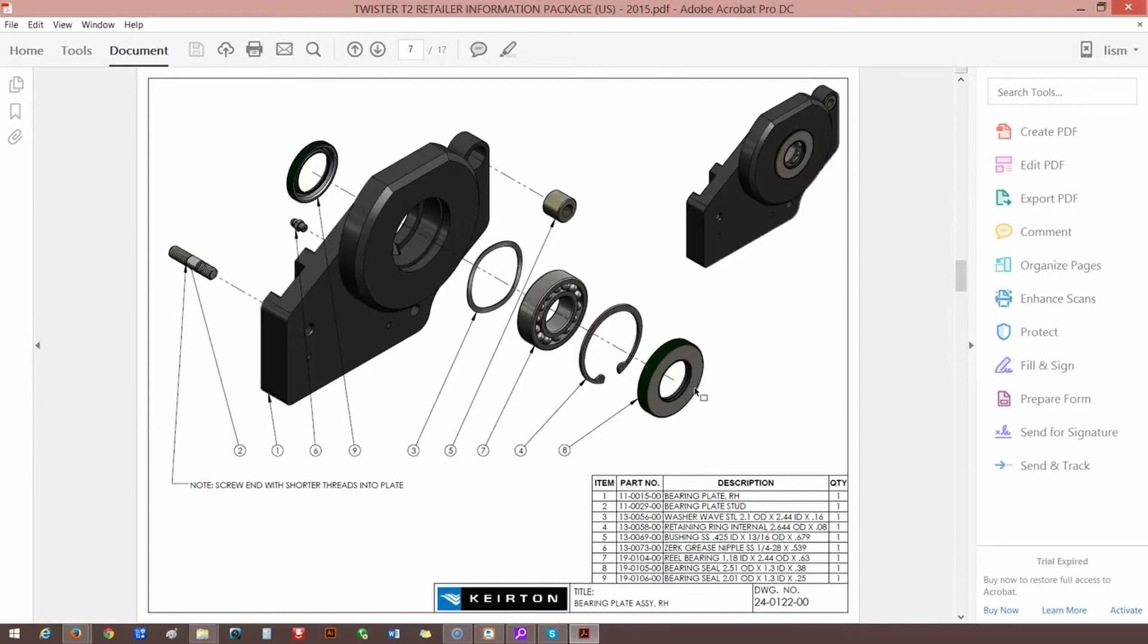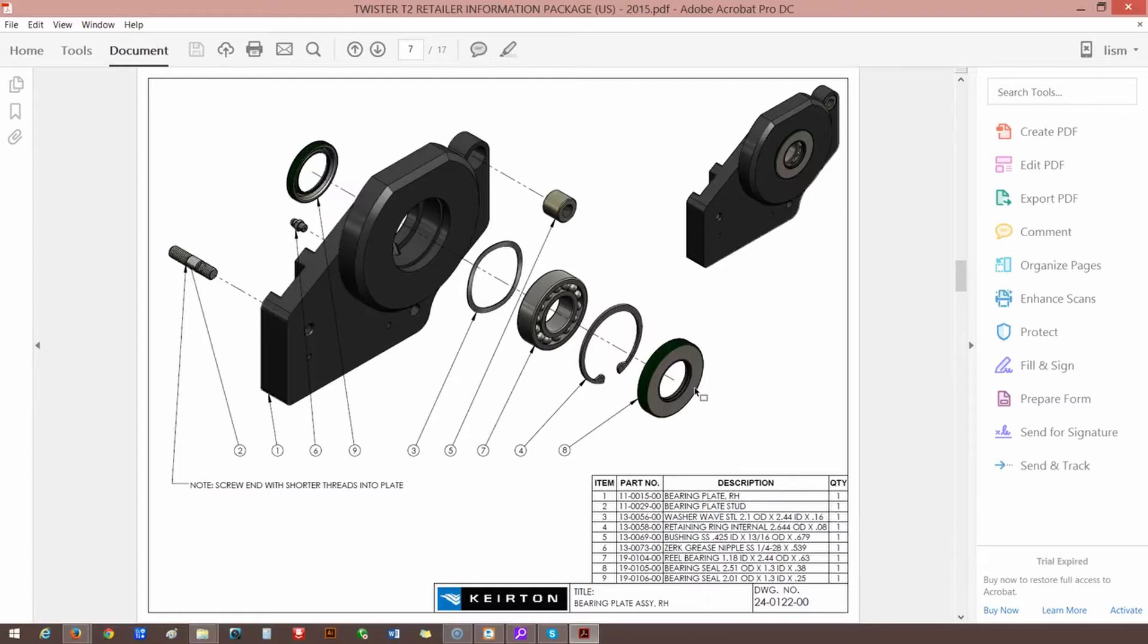That's just one thing to check. One indicator is you'll hear like a high-pitched squeal come from it. And you'll feel, if you turn the blade by hand, you'll feel some roughness or chunkiness because it's supposed to spin smooth.